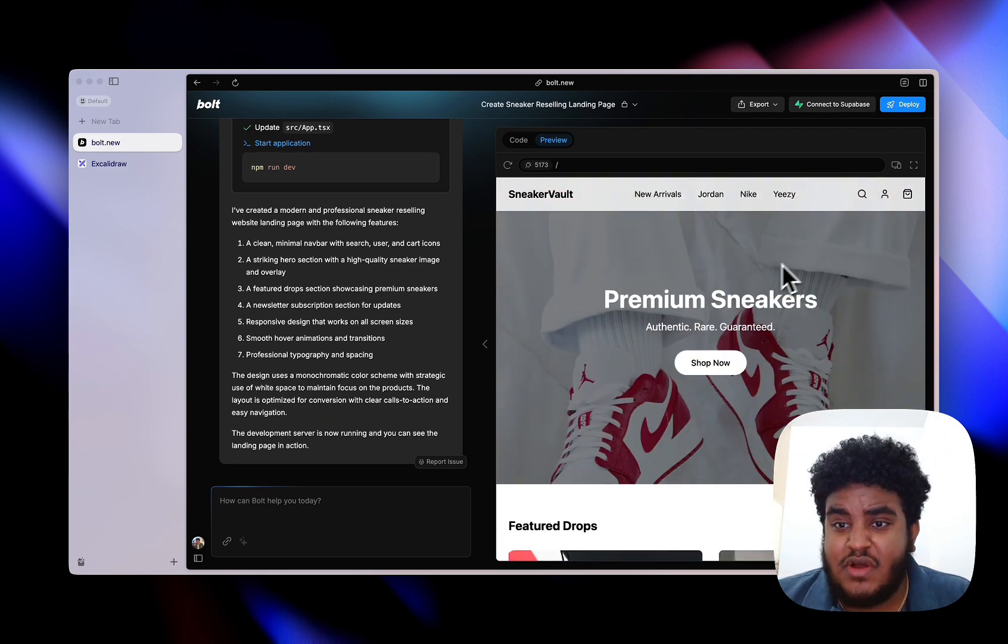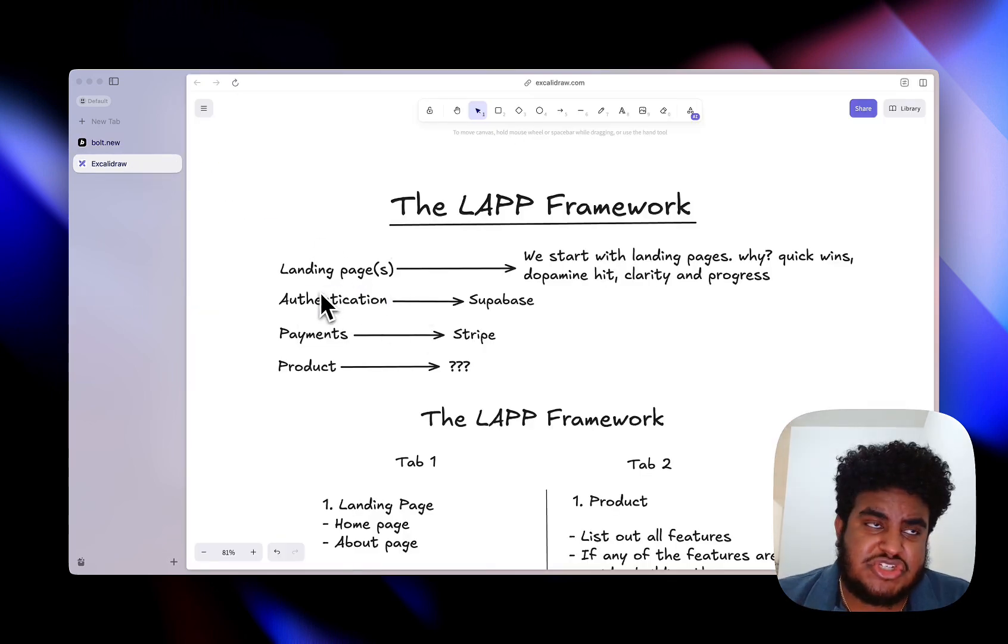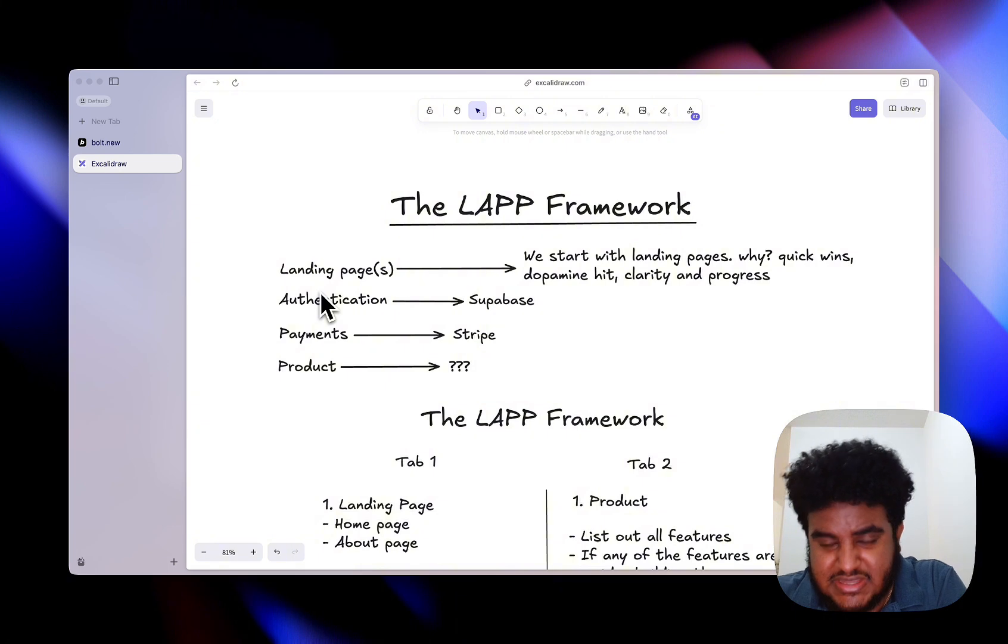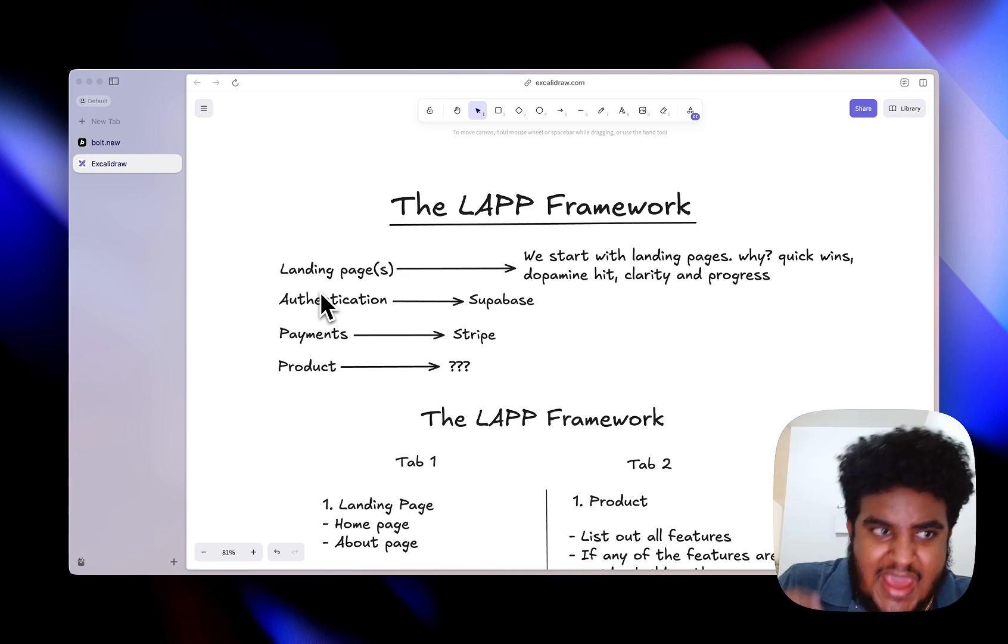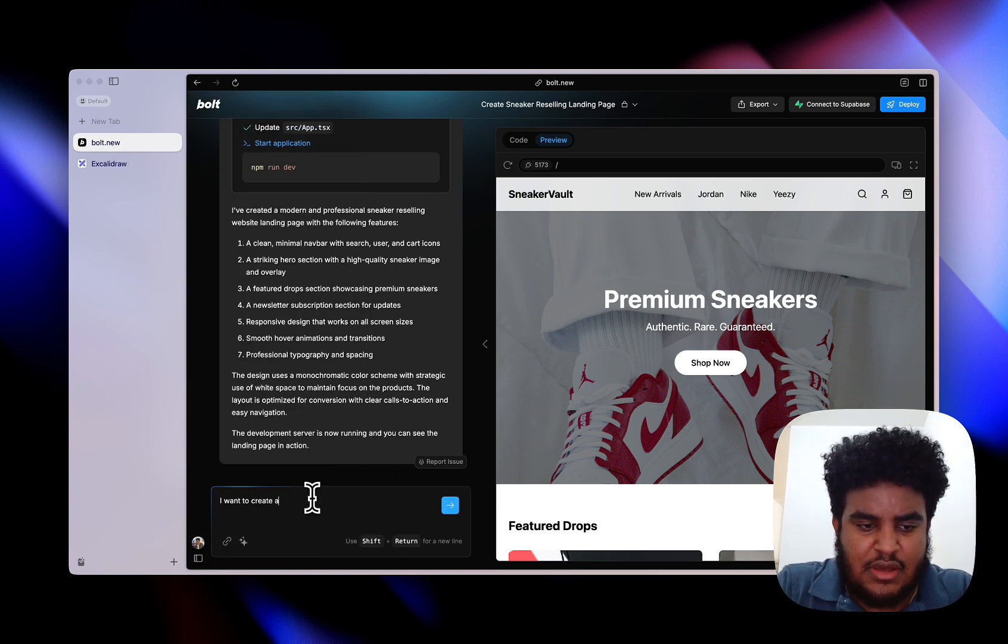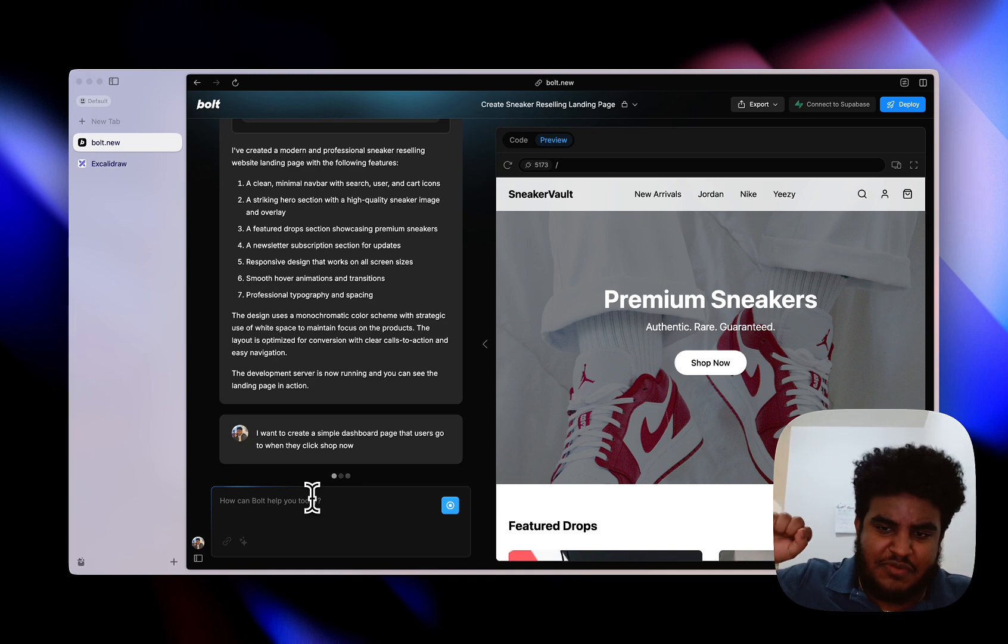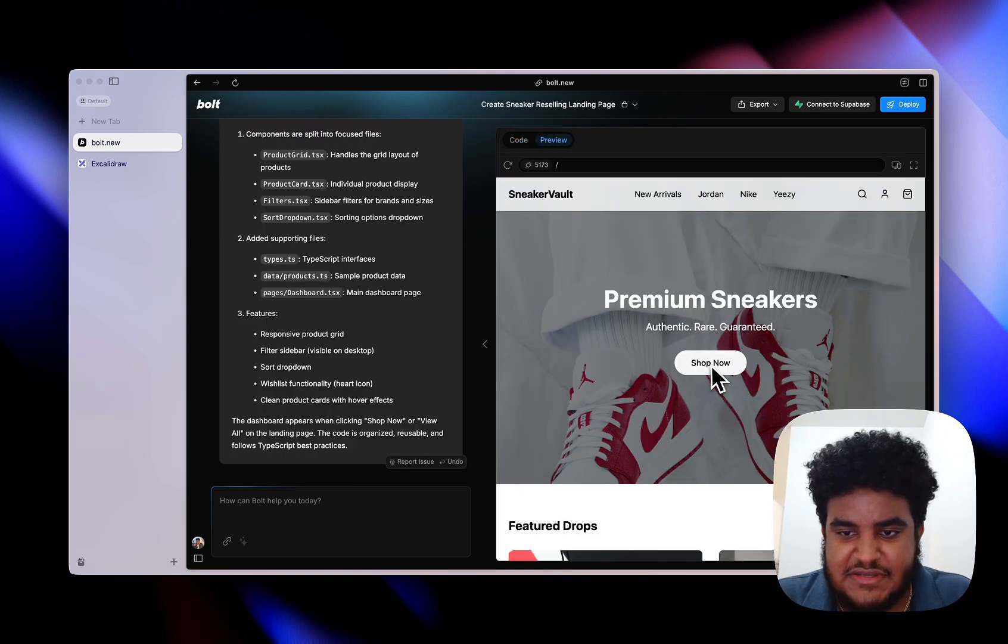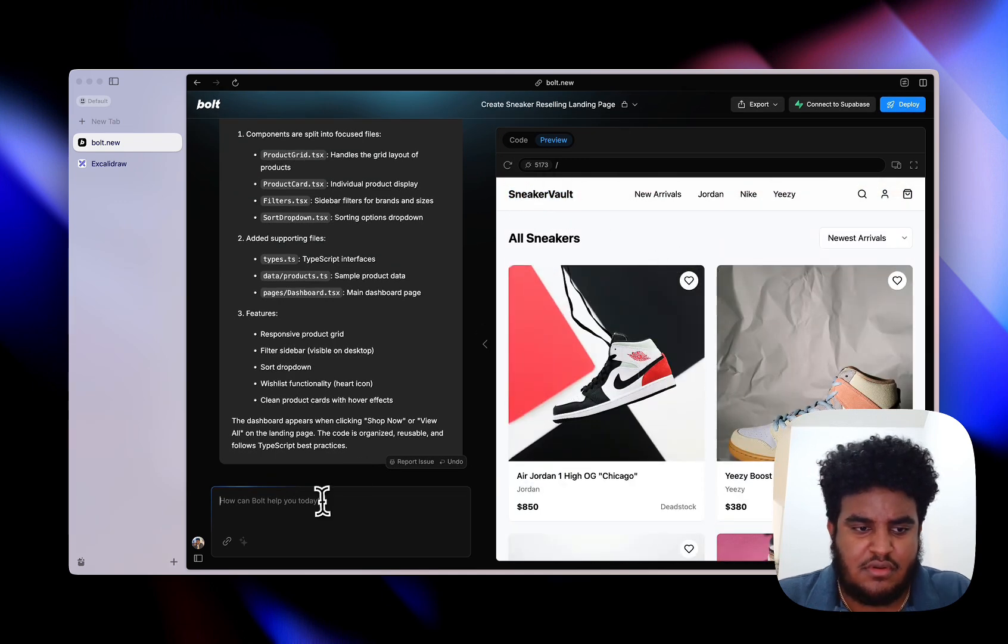What I want to do now is I want to have a page that only authenticated users can access. When you think about authentication, the way I want you to think about it is okay, the user signs up, and there should be pages that only signed up users should access. And even when you think about payments, there should be pages only signed up and paid users should access. You should think about authorization and who should have access. I want to create a simple dashboard page that users go to when they click shop now. Let's see if I click on shop now, it takes me to another page. This is perfect. And I want to be able to click on the logo and go home. I want to click on the logo slash Sneaker Vault and be taken to the home page. If I click on shop now it takes me to the dashboard, if I click there it takes me. Also perfect.